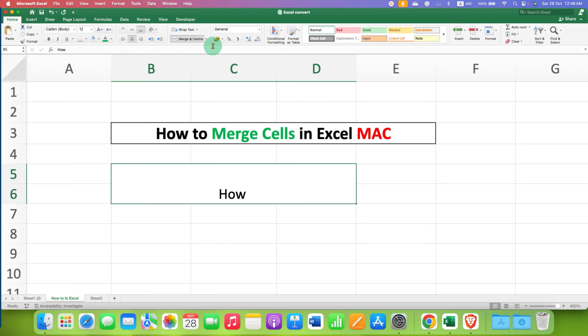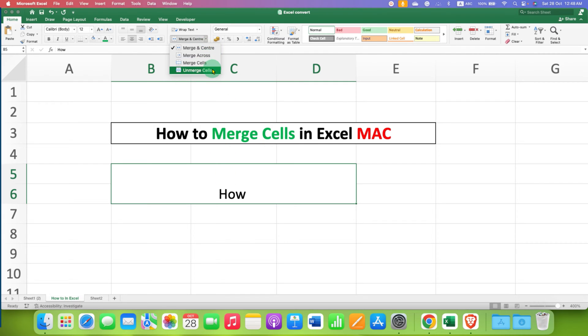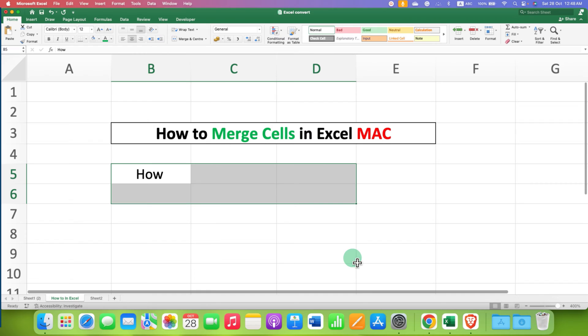If you want to unmerge the cell, then you can just go to the dropdown and select the option Unmerge.